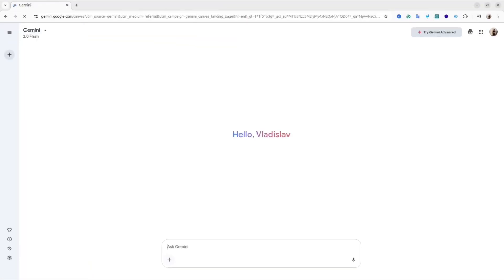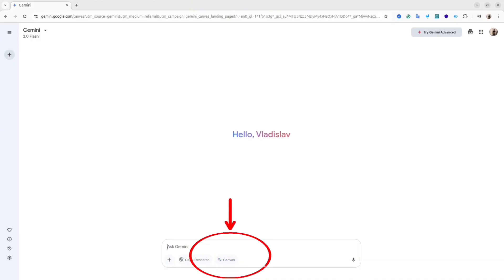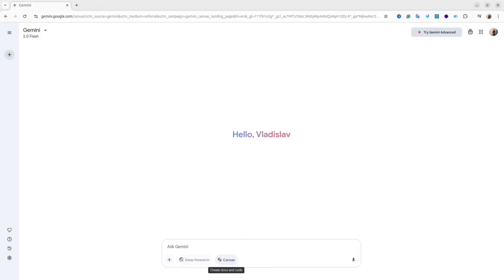The canvas feature is available on gemini.google.com website. Simply open the website and then in the prompt section you'll see this icon, Canvas. By clicking on it, you will activate the canvas.